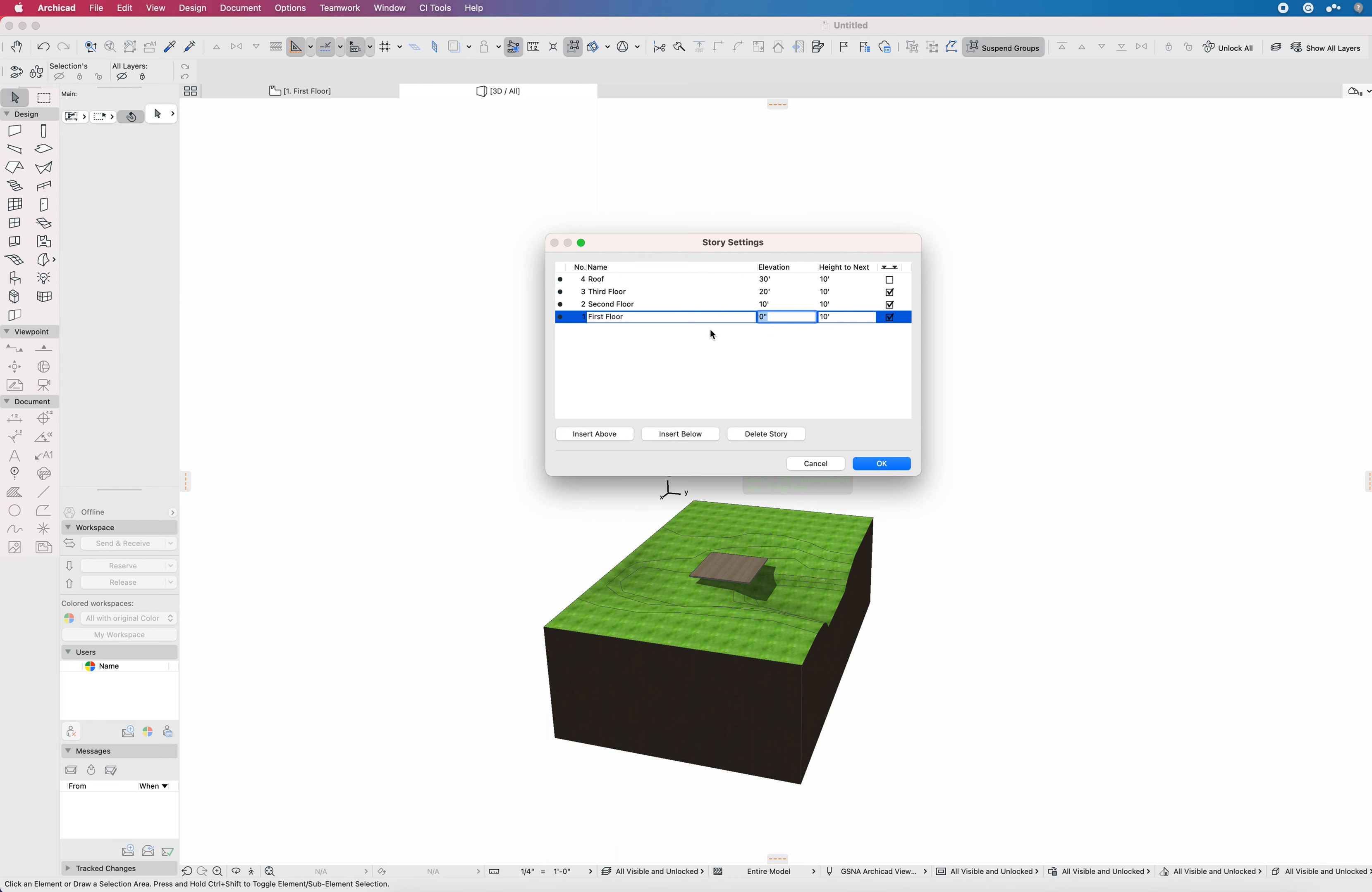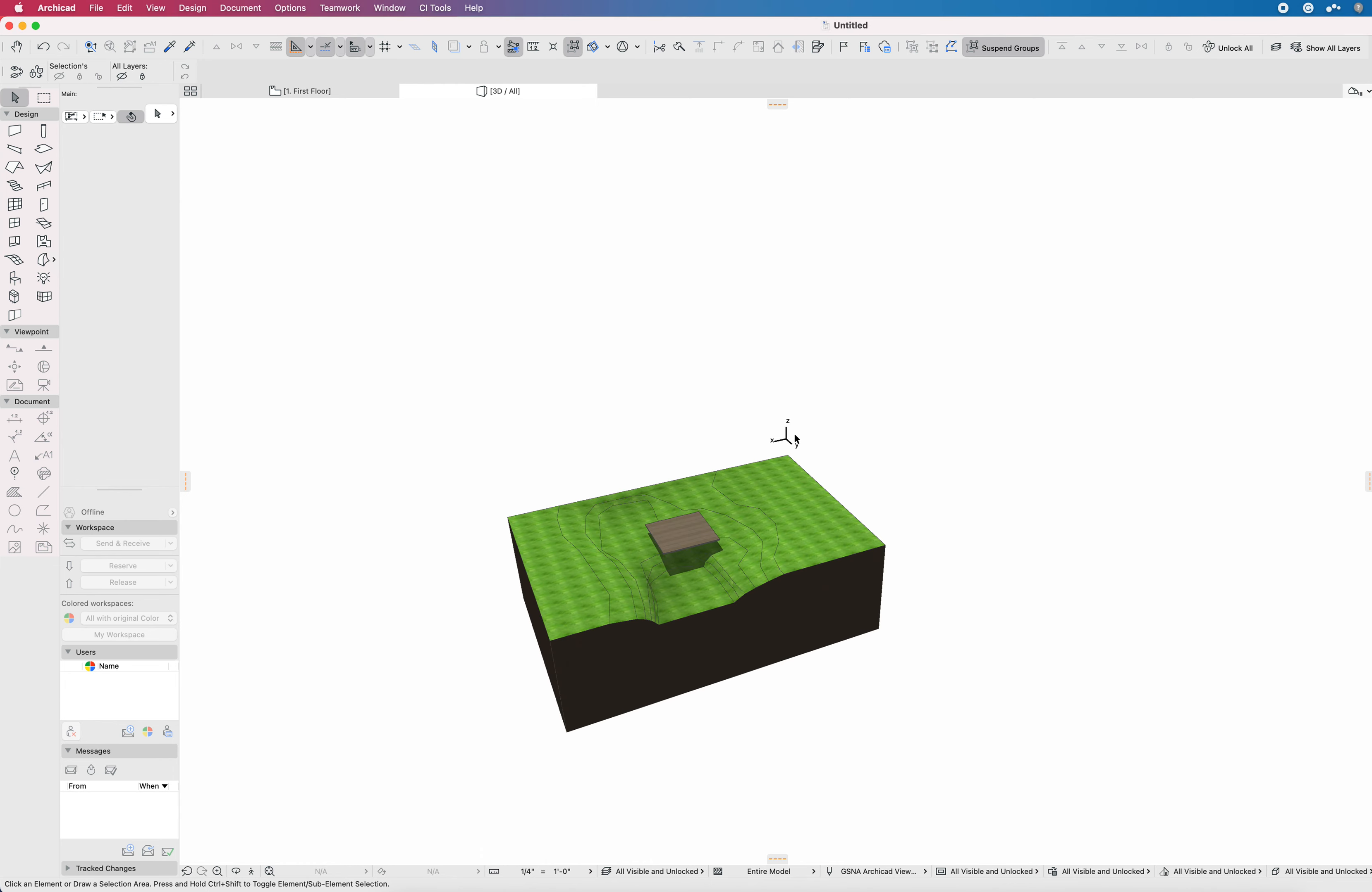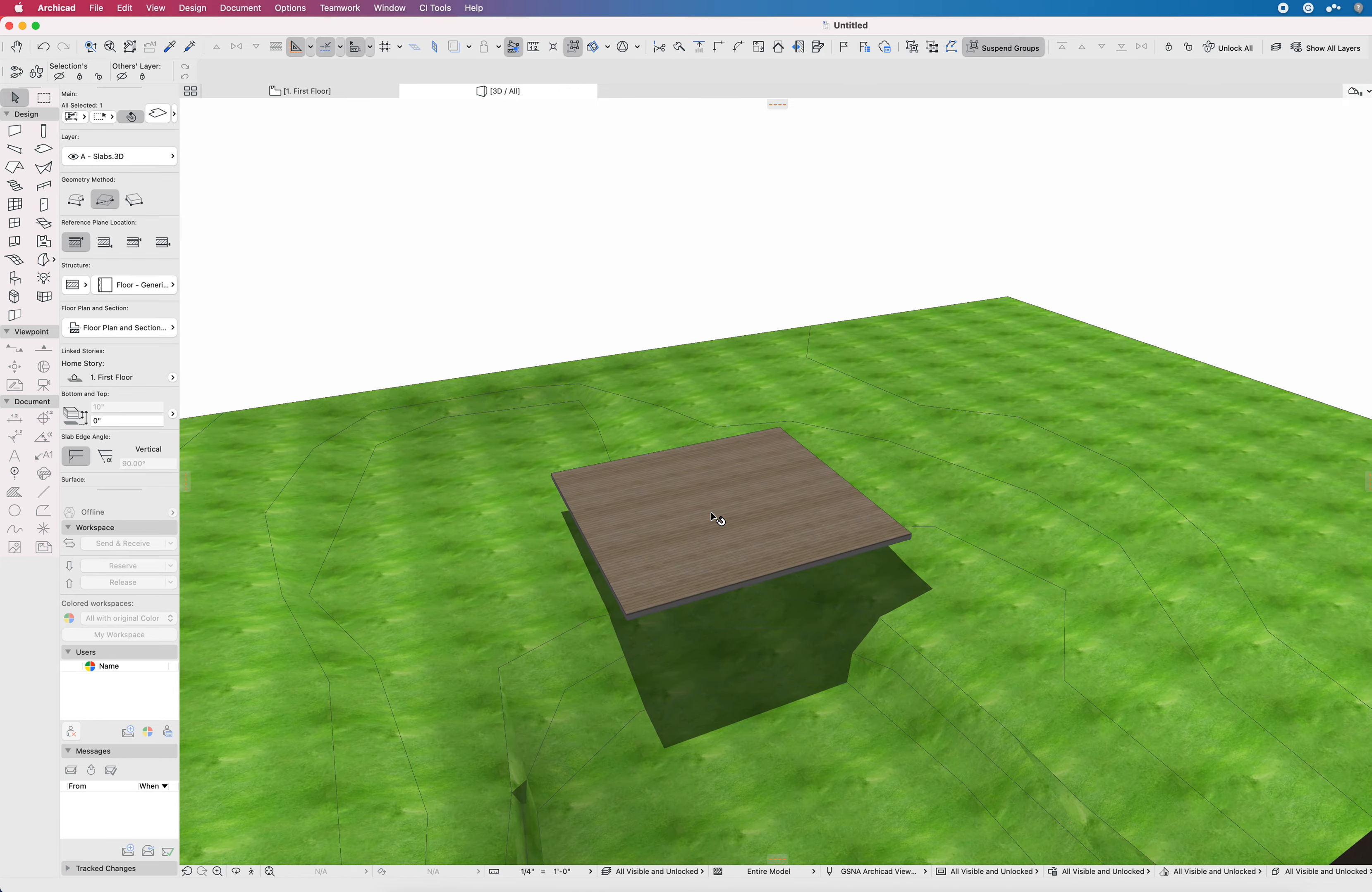I have seen people set this to sea level before and use the actual elevation in the story settings to define the elevation of the model. Where that gets kind of sideways is if you have a model in a higher elevation, say something like in Colorado or somewhere up in the mountains, you end up with a model that sits thousands of feet potentially above your project origin. That can be pretty unwieldy.